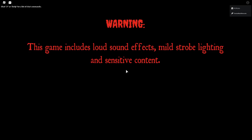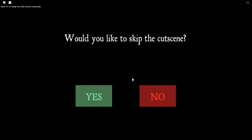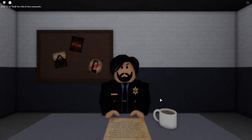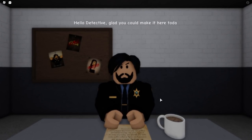Here we go — Evelyn, two player, and we're about to begin. Warning: this game includes loud sound effects, mild strobe lighting, and sensitive content. For the best experience, wear headphones and play in a dark setting. Enjoy! Would you like to skip the cutscene? Nope, we need the cutscene. Hello detective, glad you can make it here today.